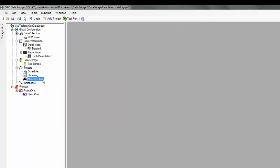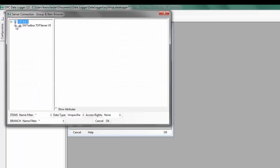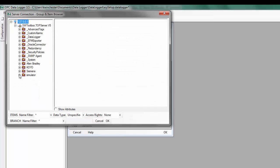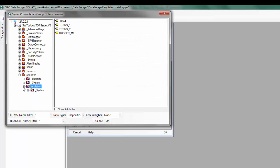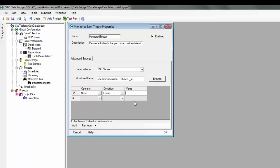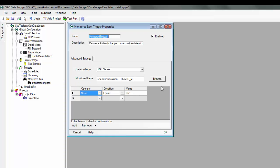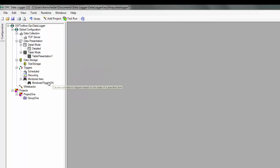Now, let's define our monitored item. Click Add, choose our data collector, and then browse the server for my monitored item. In this case, when the bit equals true, as it's a Boolean item, that will toggle our trigger. I'm going to name this Monitor Trigger On and hit OK.